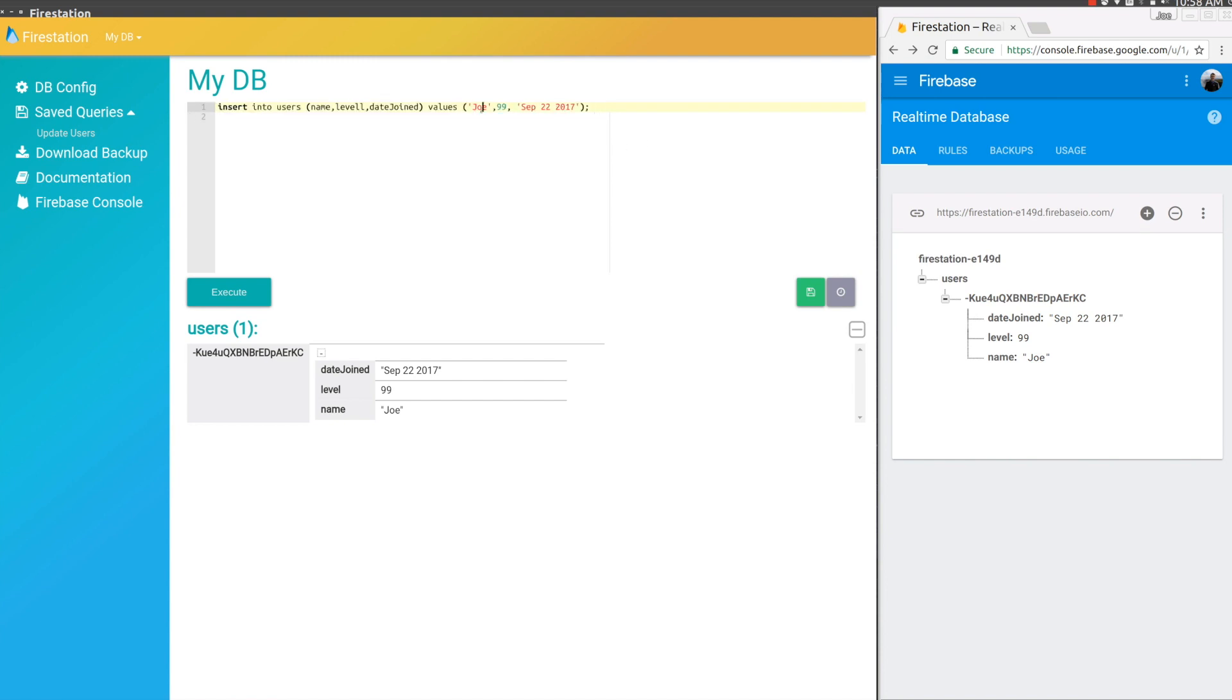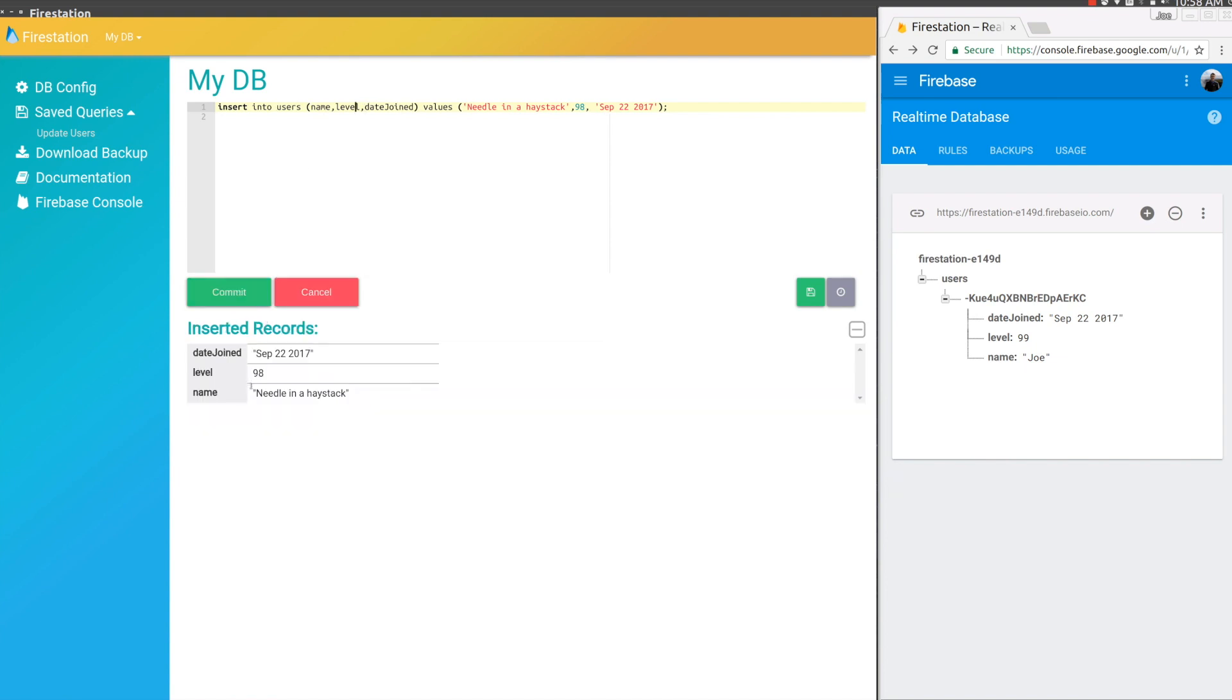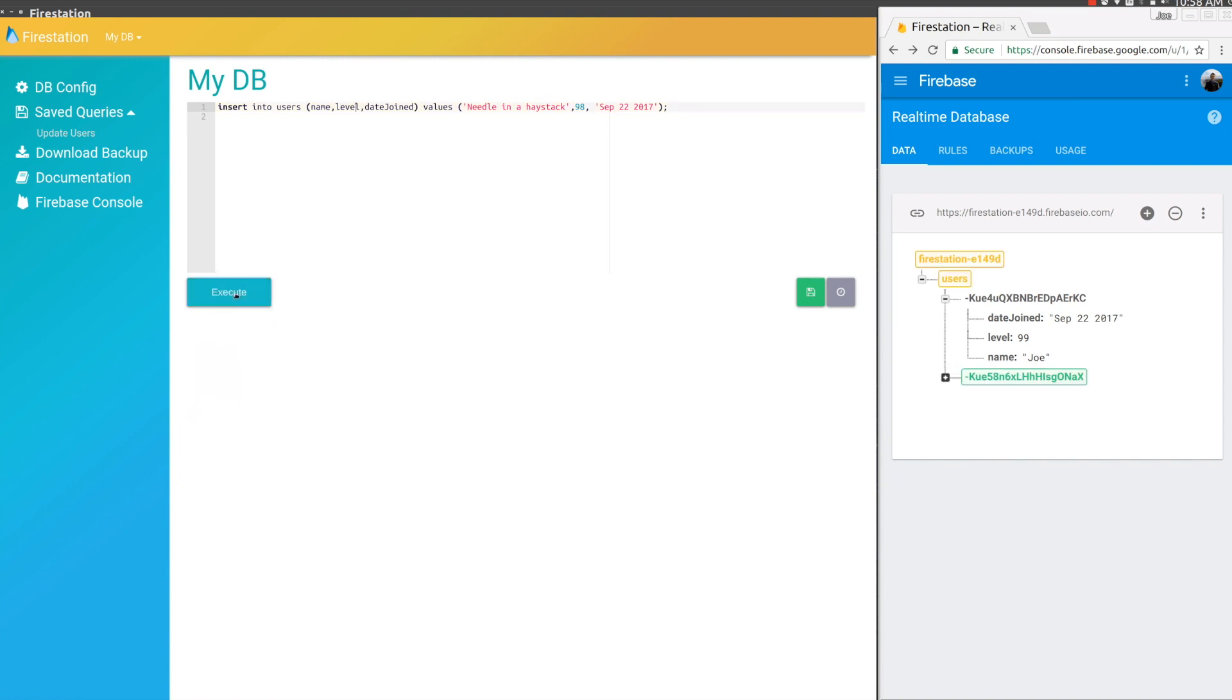Let's go ahead and create something we want to find. We'll call it Needle in a Haystack. We'll make him level 98. And we'll update the level prop to be spelled correctly. Go ahead and commit that record.